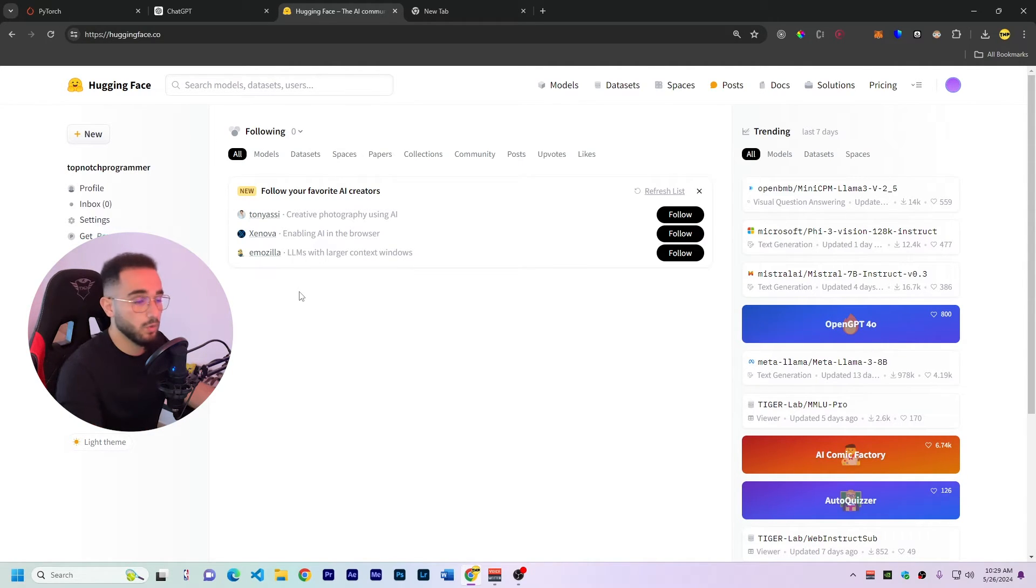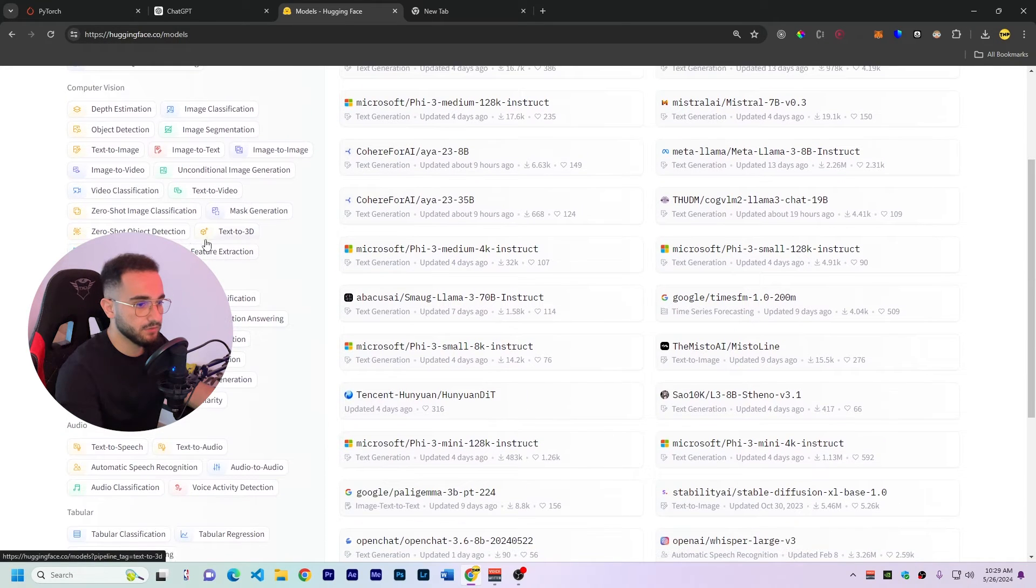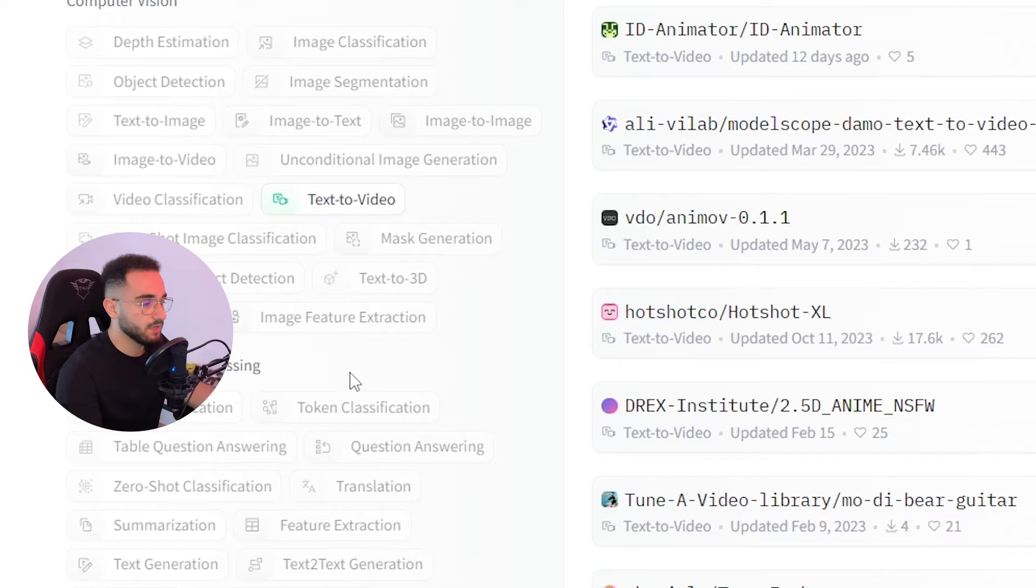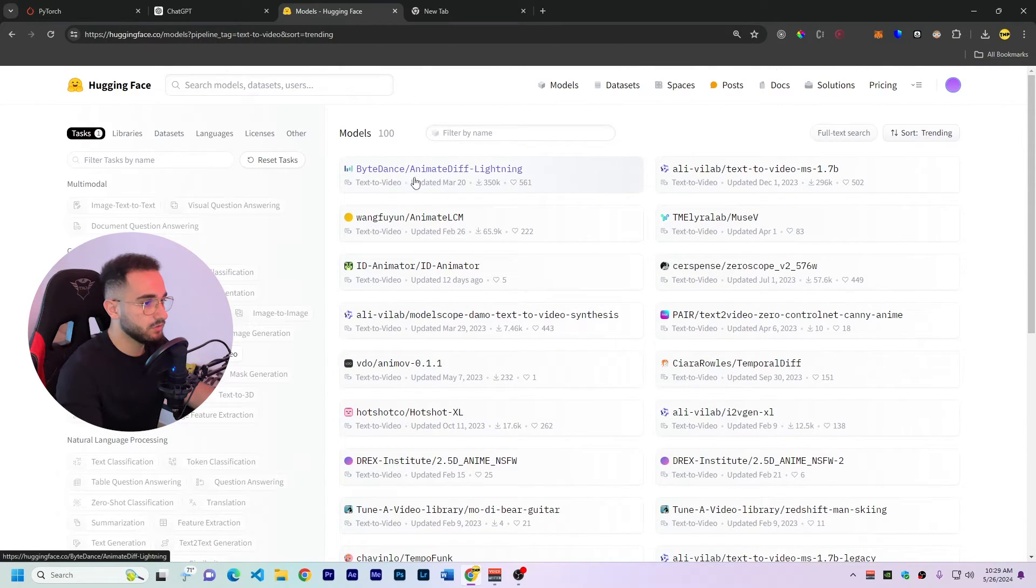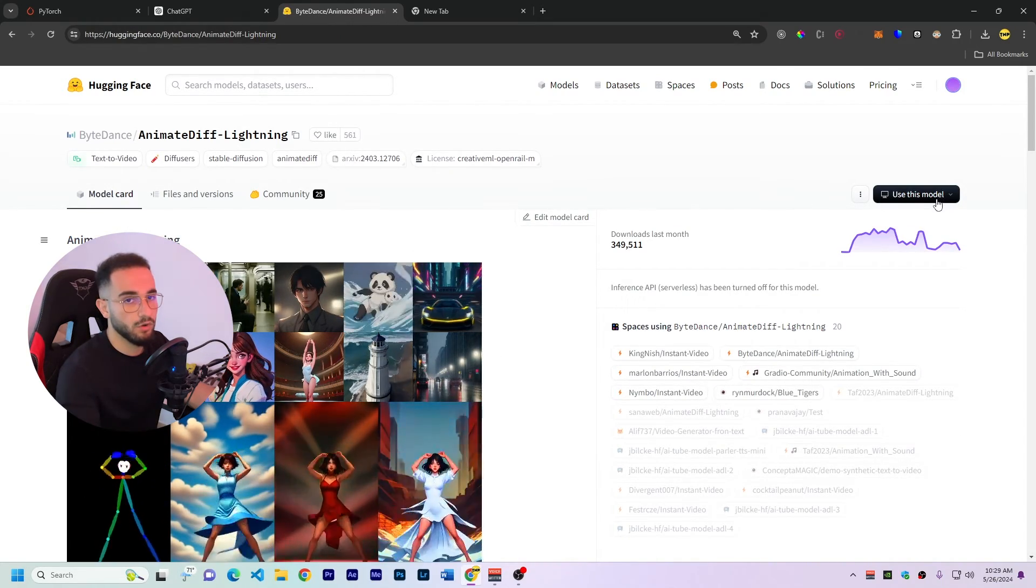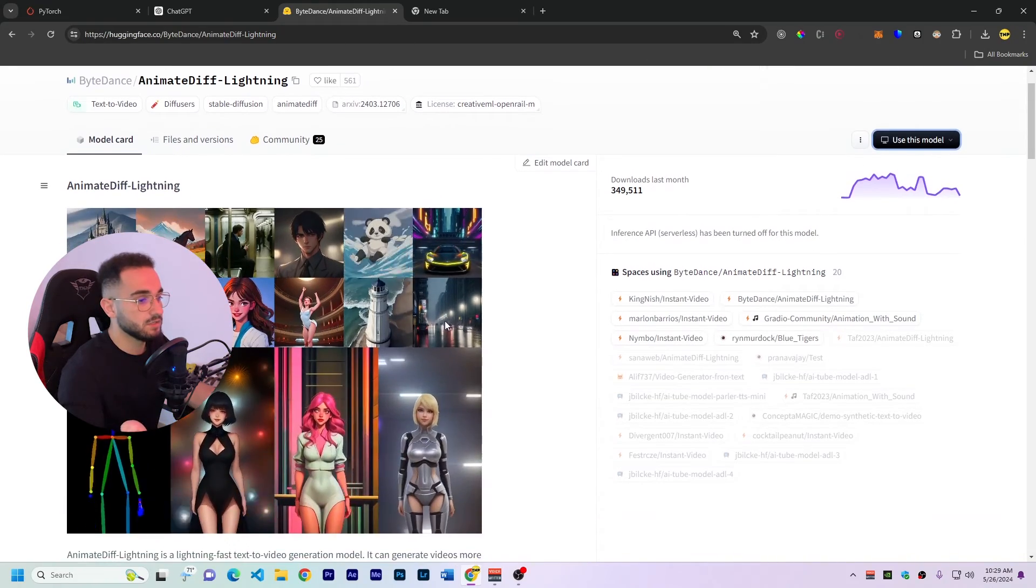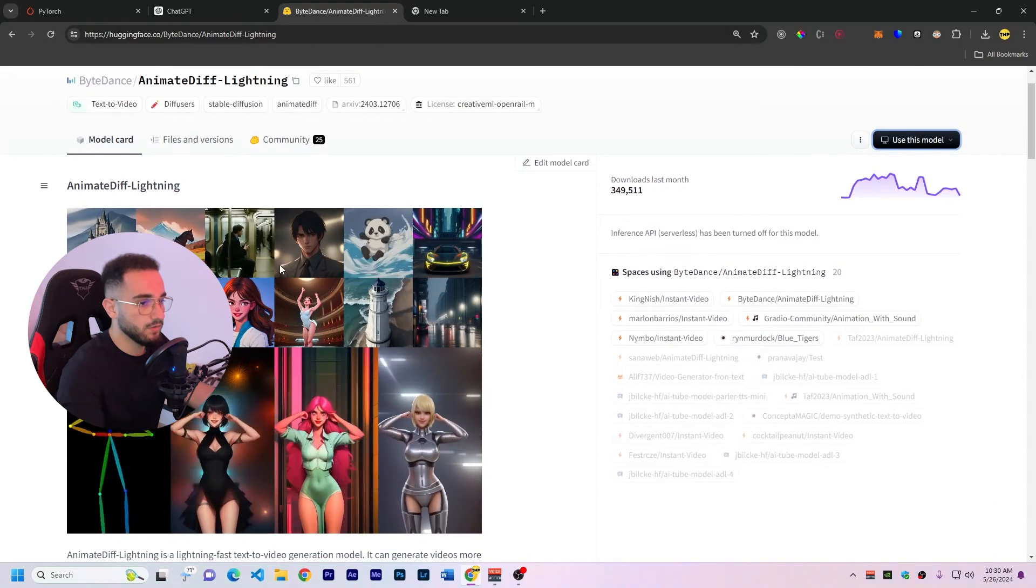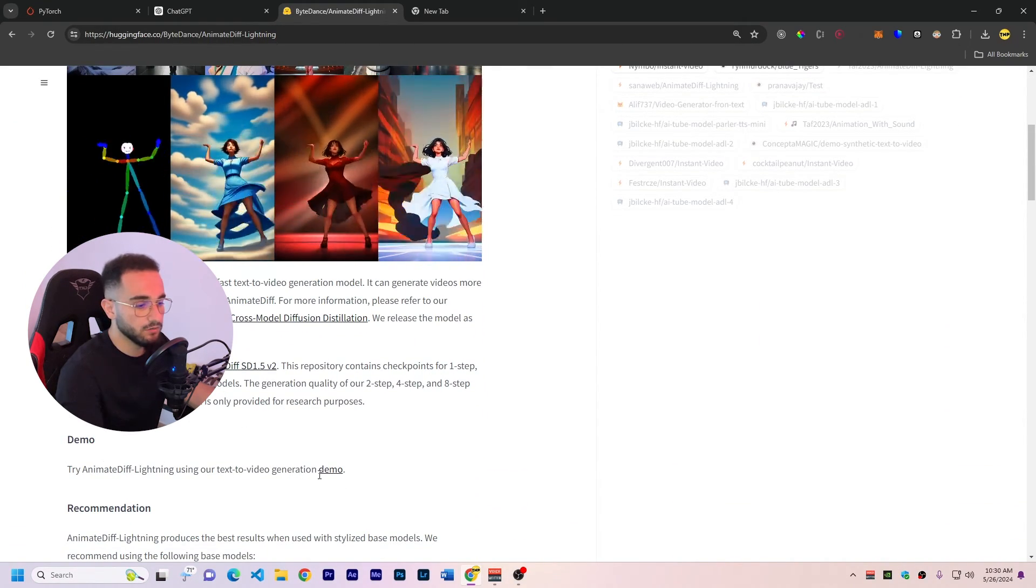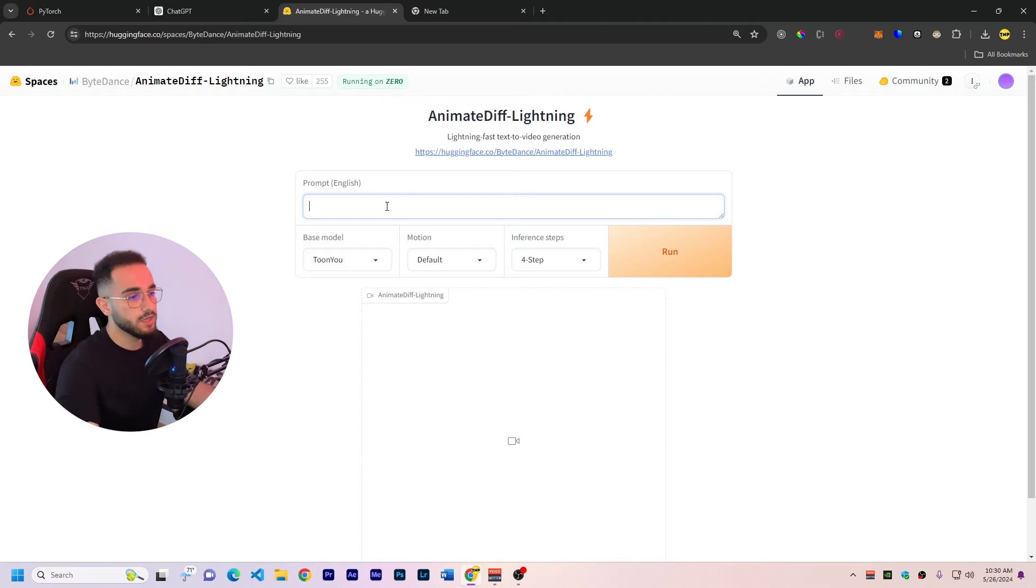So here is the platform where we can find the models and just click on the models and here you can find too many categories that you can do and we're gonna click on text to video. So here on text to video there are too many models that you can use but for now we'll just use this one by ByteDance and you can use these models directly in your code but I'll show you in the next tutorial how to code language models and you can just directly use this but for now this model has a link that you can access, a demo link. So here on demo just click on demo and it's going to open this website where you can put the prompt and it'll generate the video here.